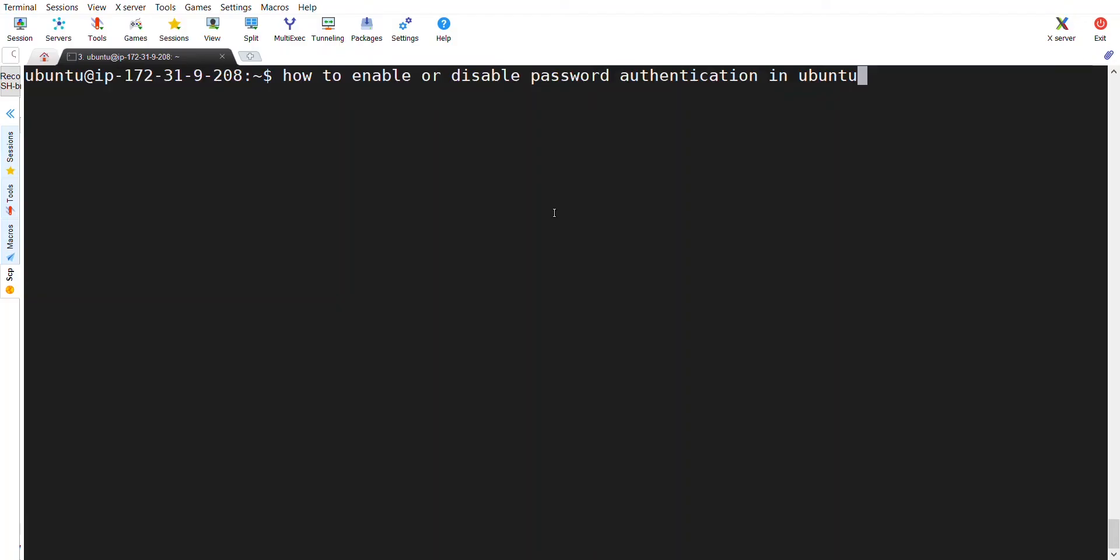Welcome to URT Tech. I am Surya. In this video, we are going to discuss how to enable or disable password authentication in Ubuntu or any Linux server. Let's get started.